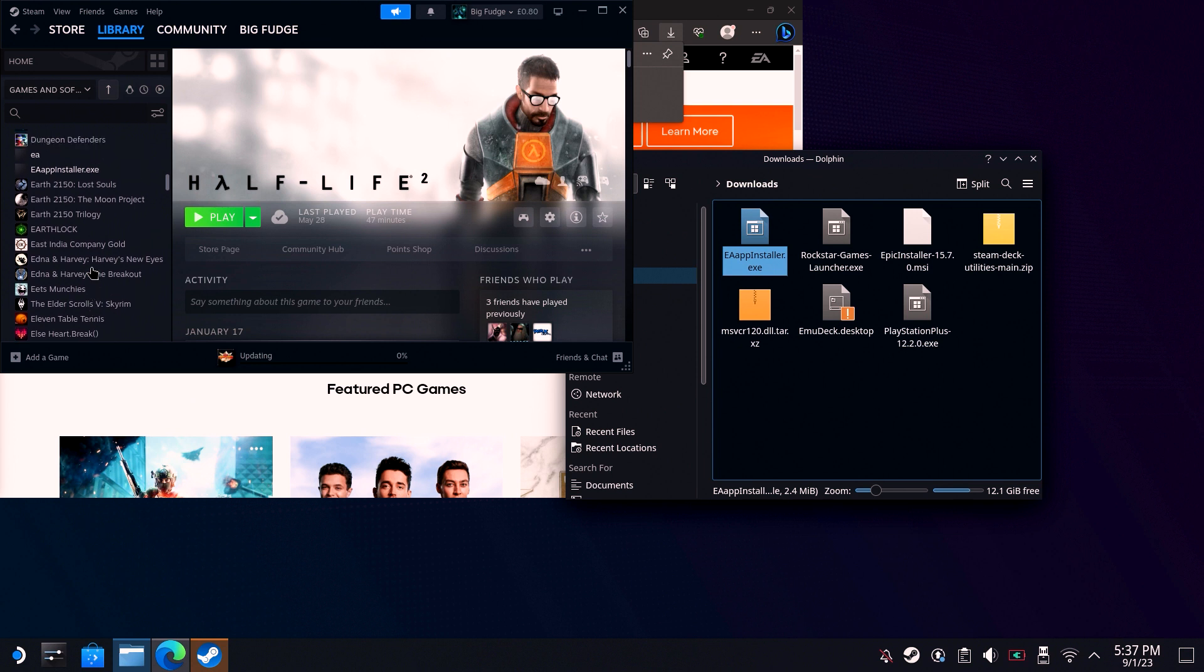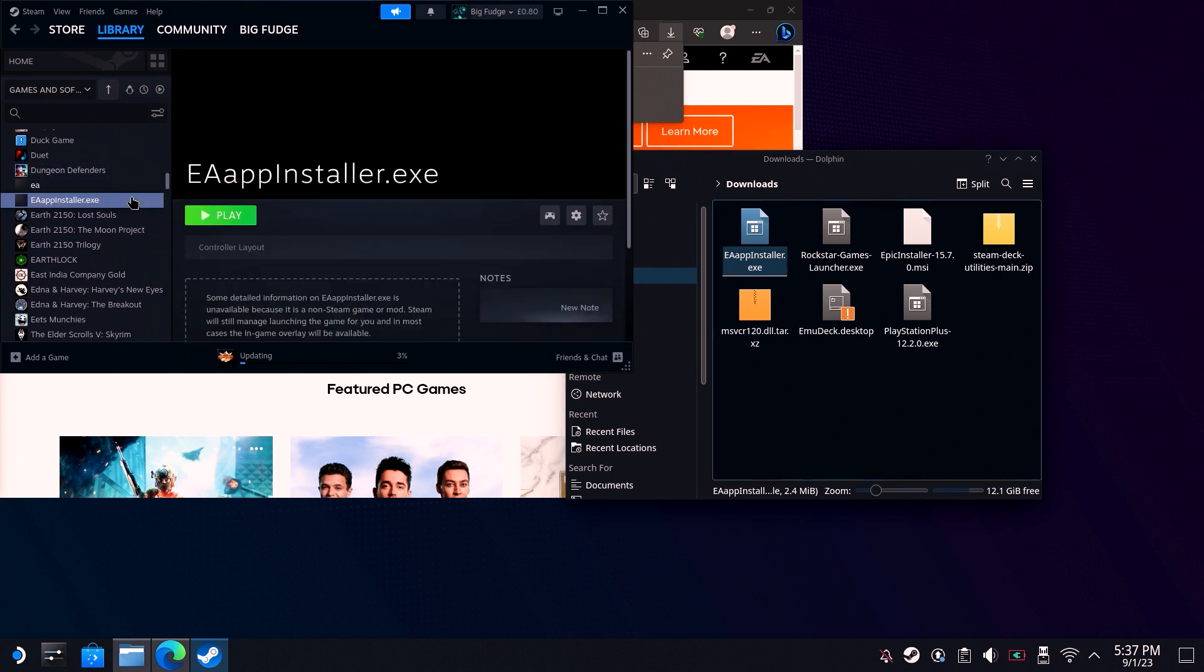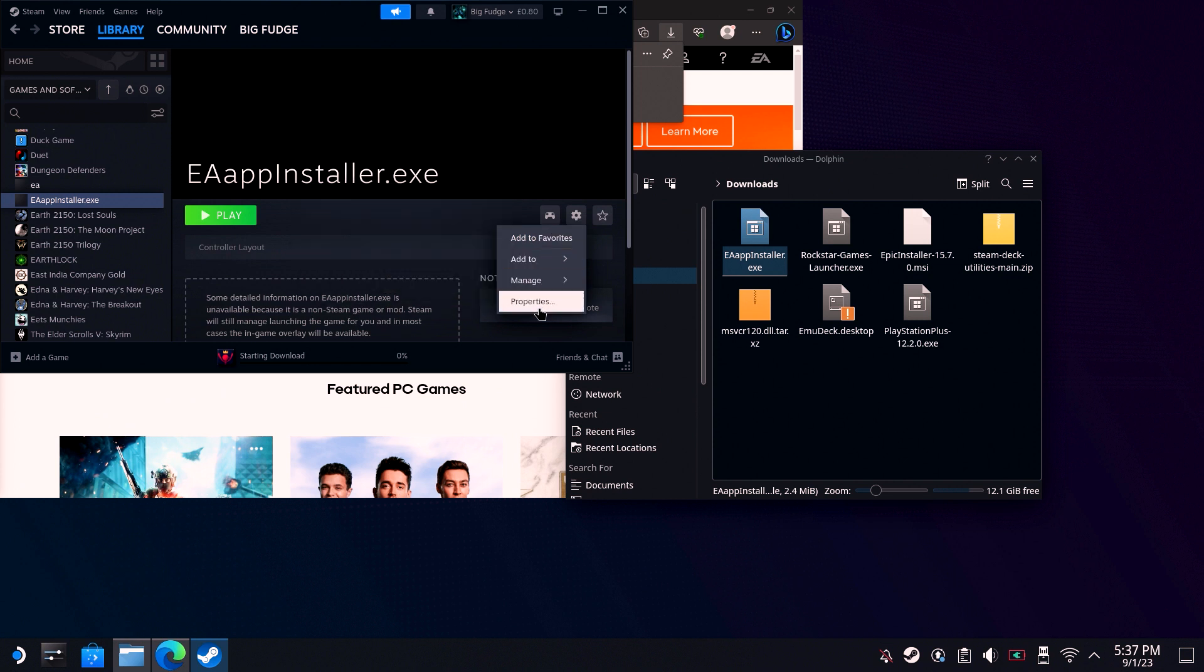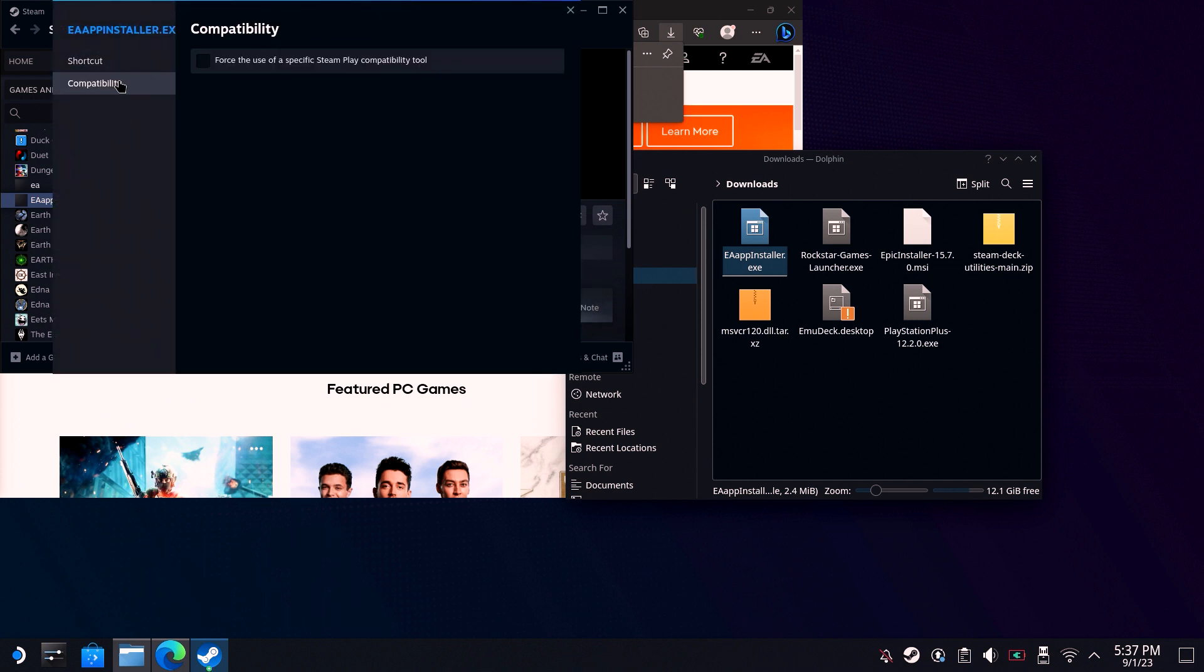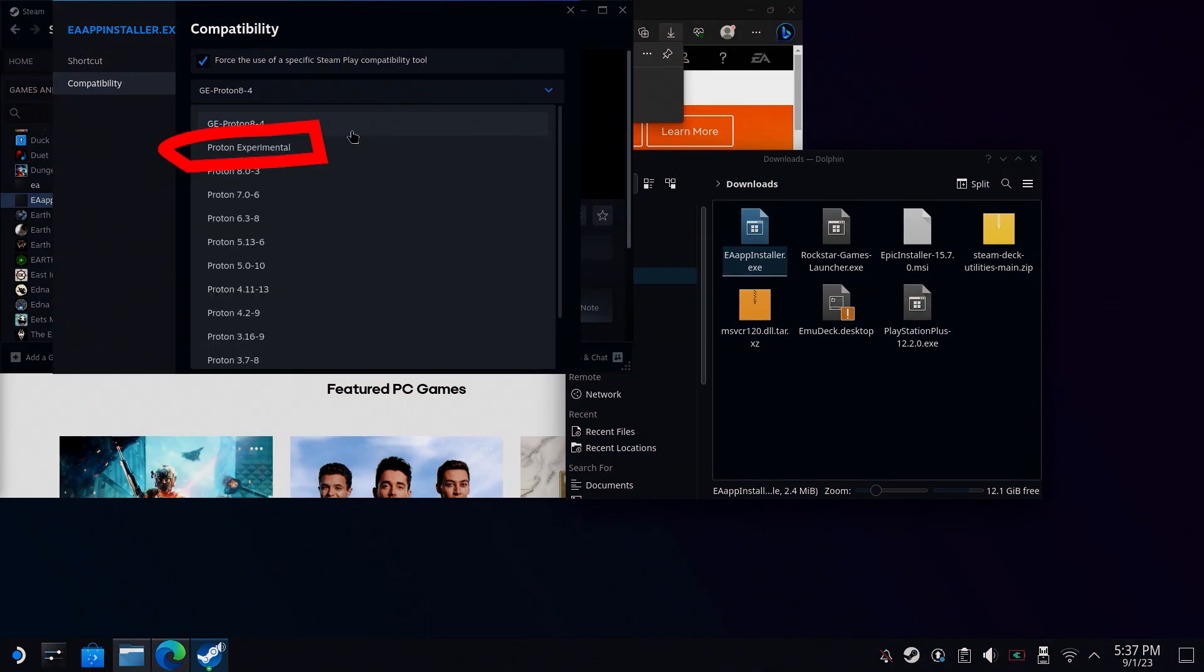Head into Steam and find the newly added EA app installer. Click on the cog icon and go to Properties. Under Compatibility, change the Proton version to Proton Experimental. Then close the window.